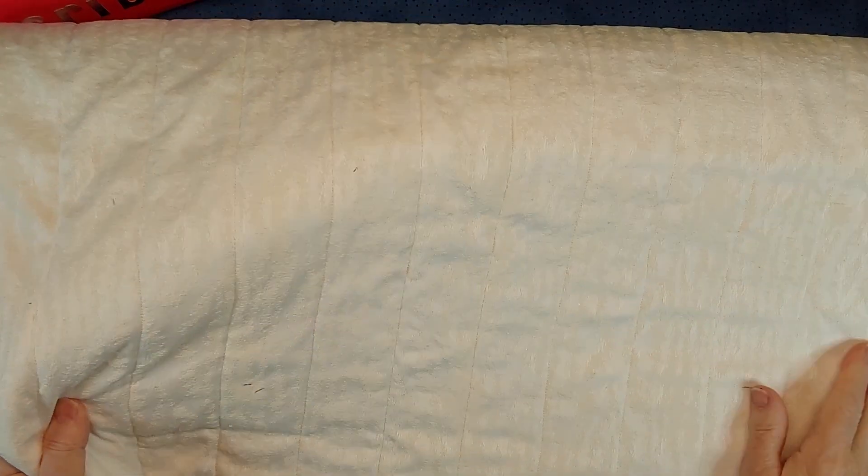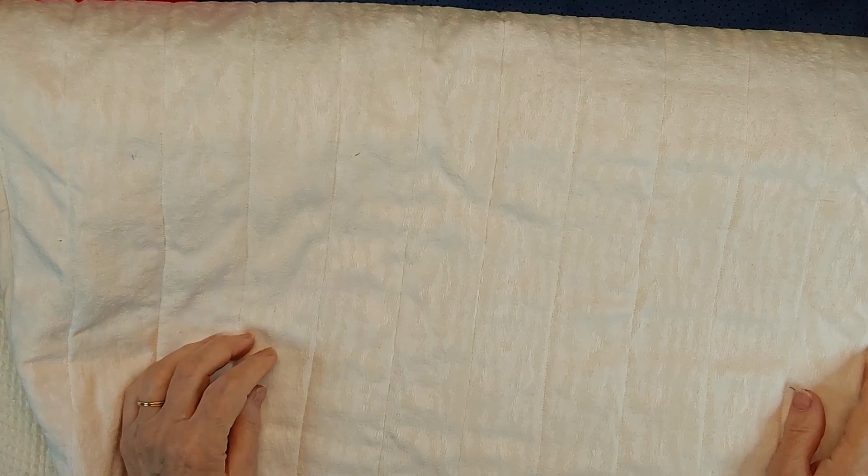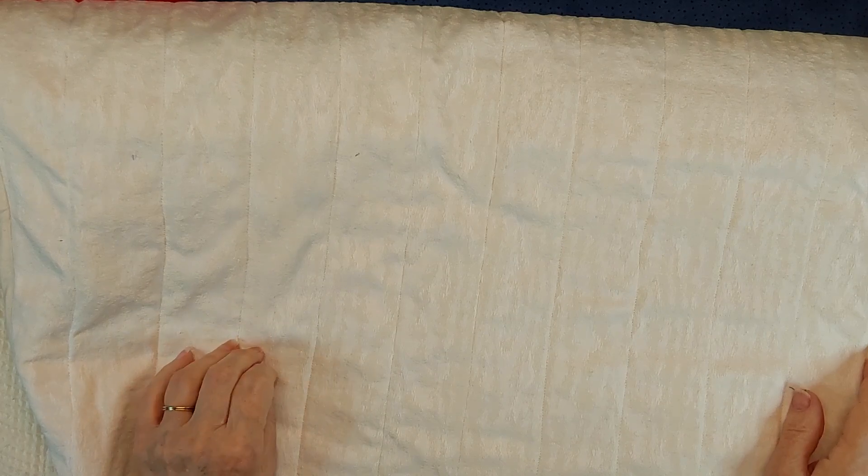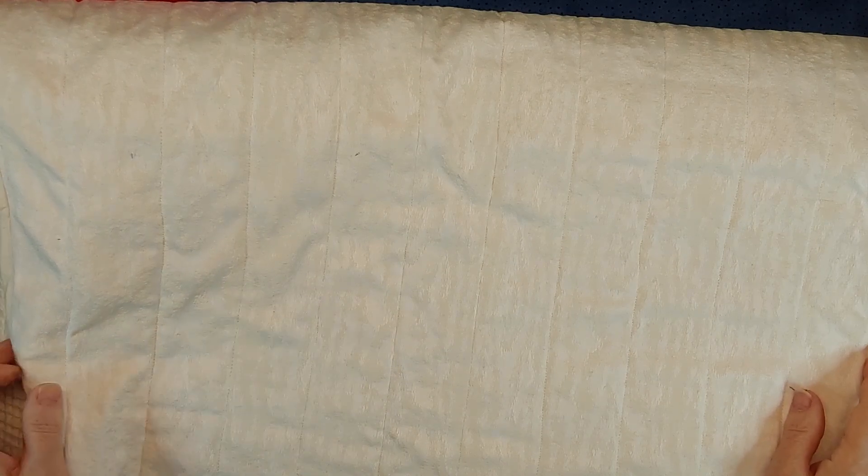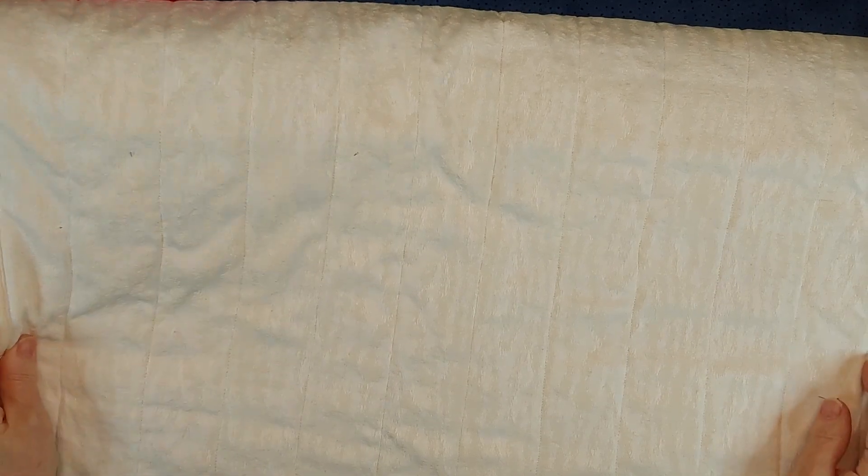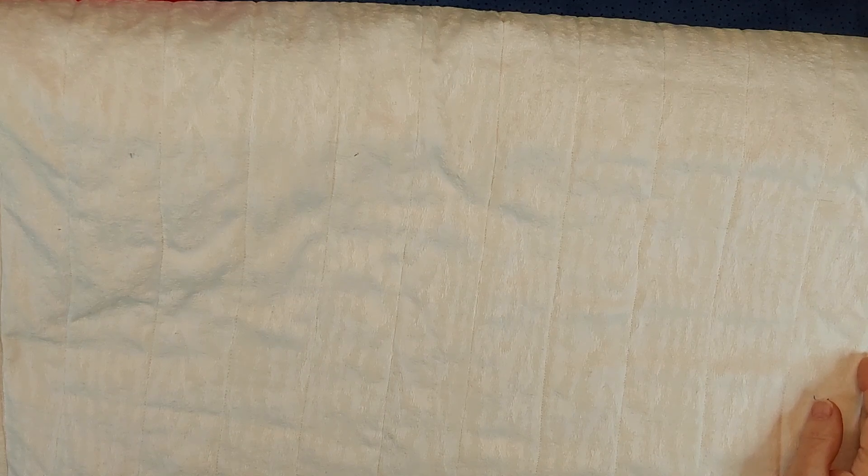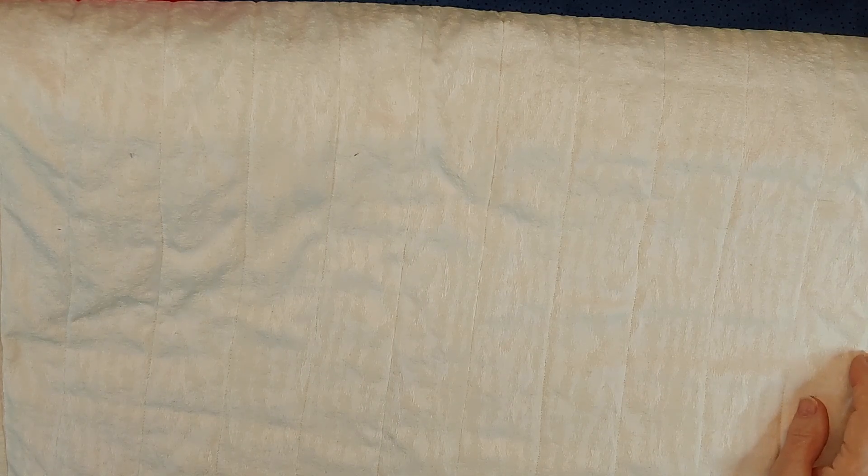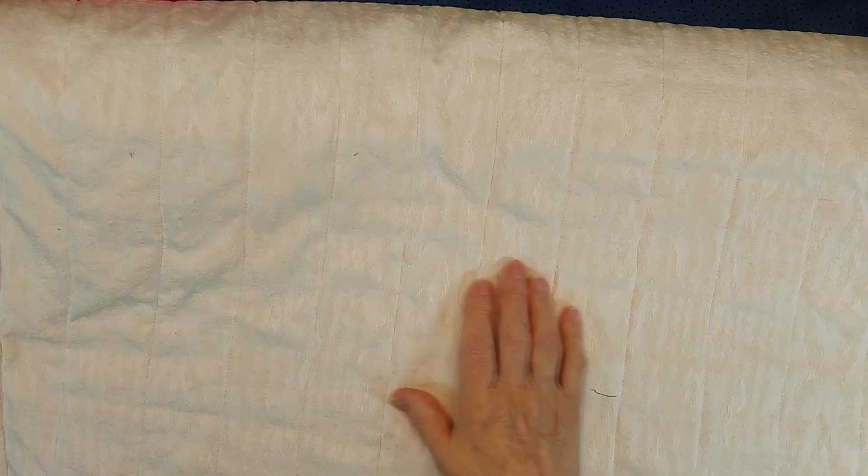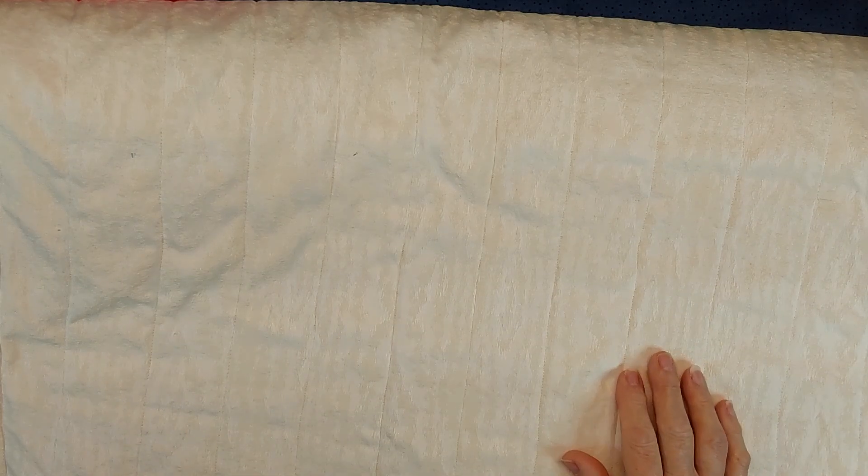And I used some drapery material. It's quite washable and it's been around for quite a while, not because I had made drapes out of it years ago, so I thought this would make a nice fabric.